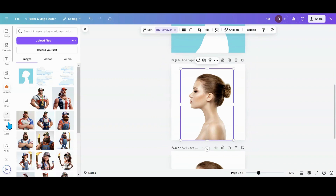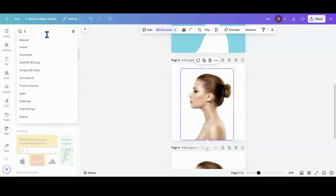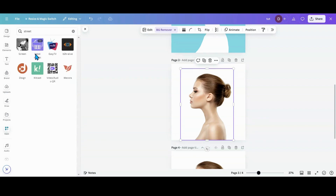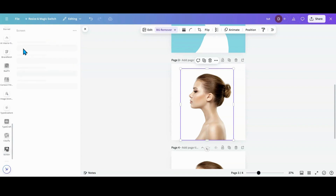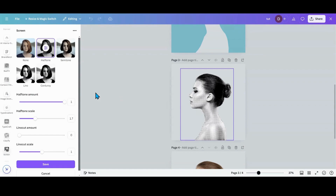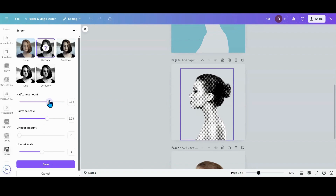Now I am going over to my apps and going into Screen. I'm going to do halftone on this one right here. I am going to take the halftone scale up, and then take it down just to give her a hint of color on the amount. Then I'm going to save that.